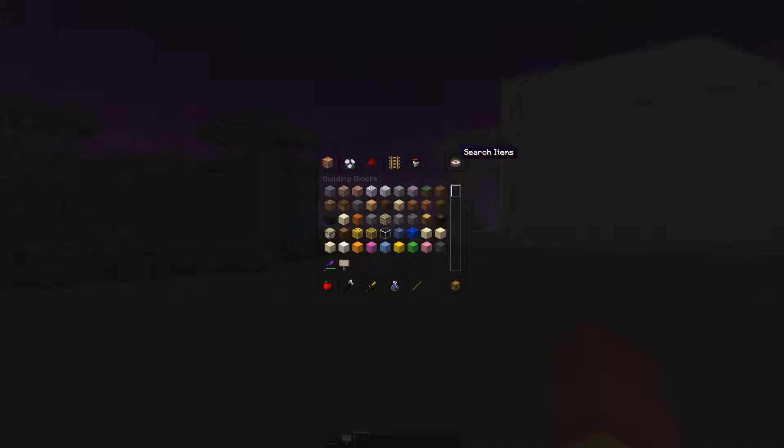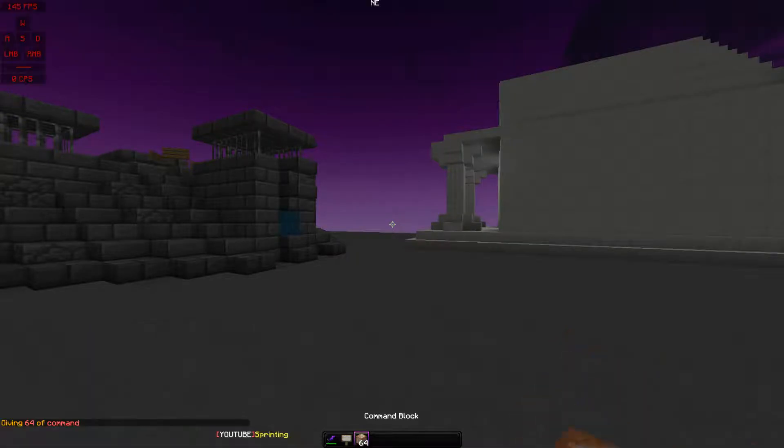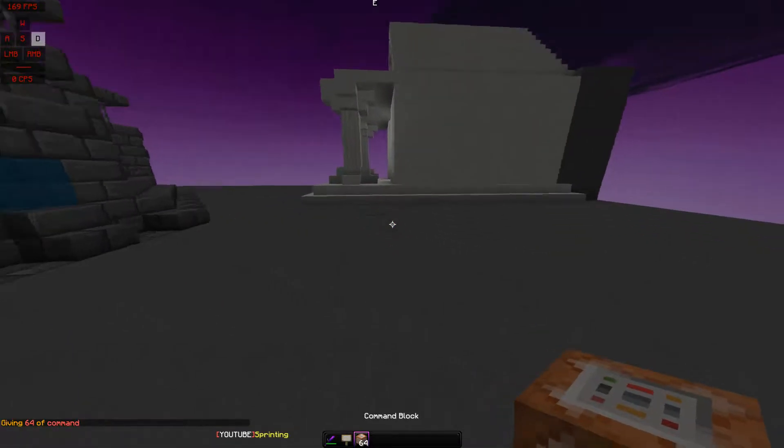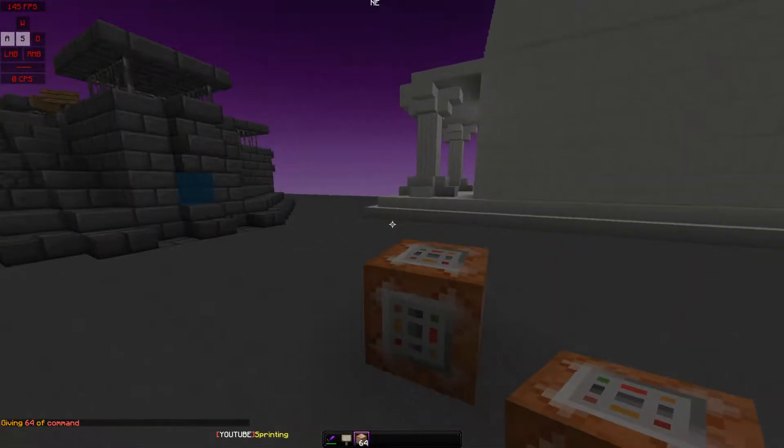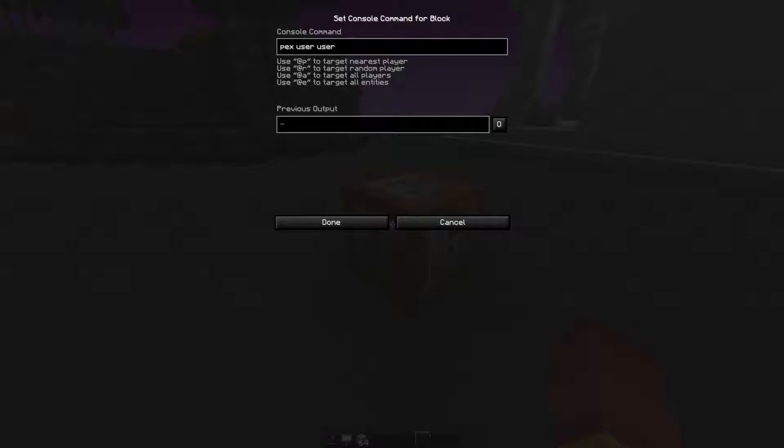And there's another way if you have command blocks enabled. You can have a command block, and once you enter in your command block, you do PEX user and then username. But this username is going to be your own.